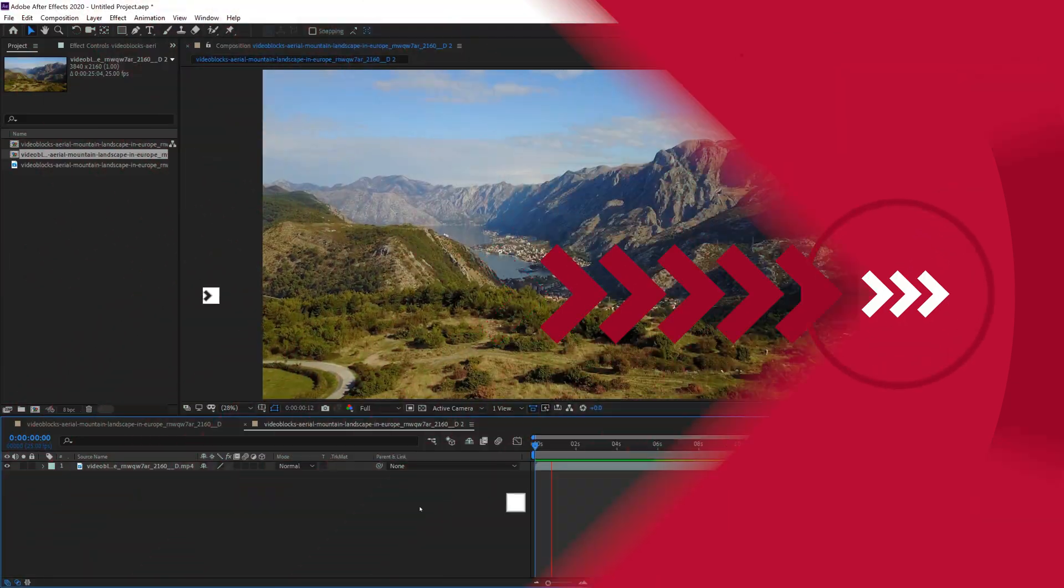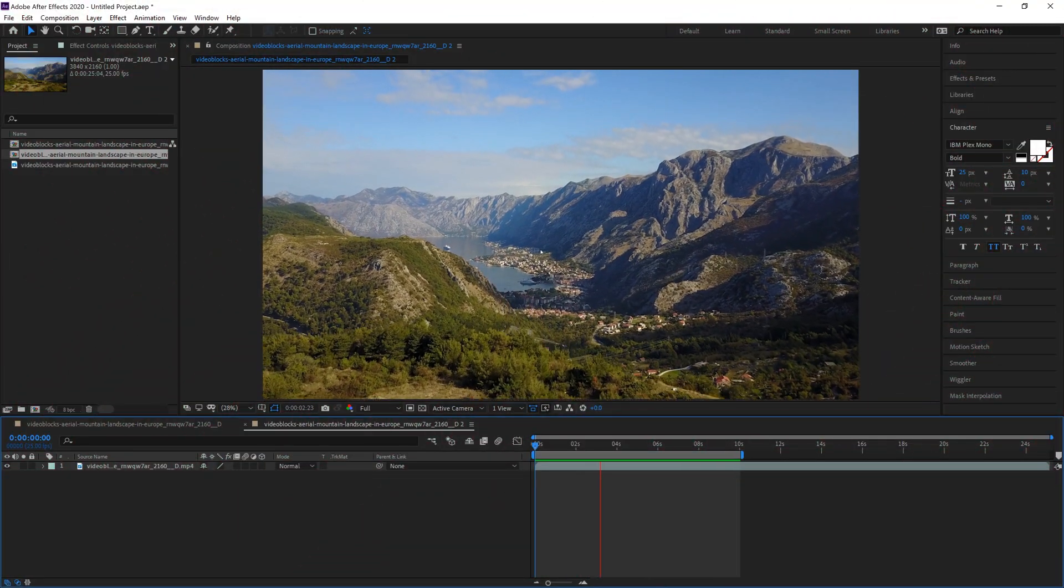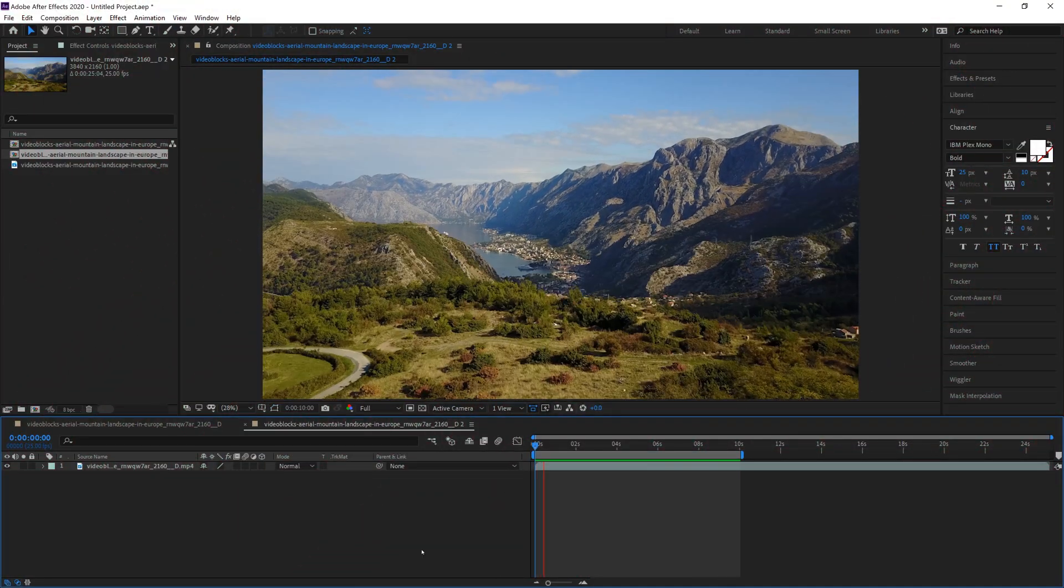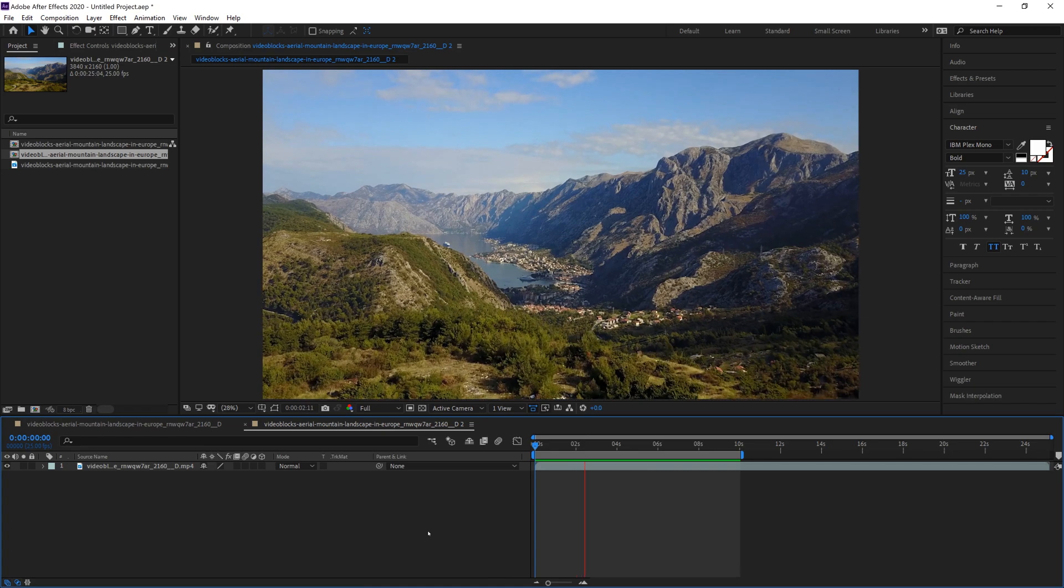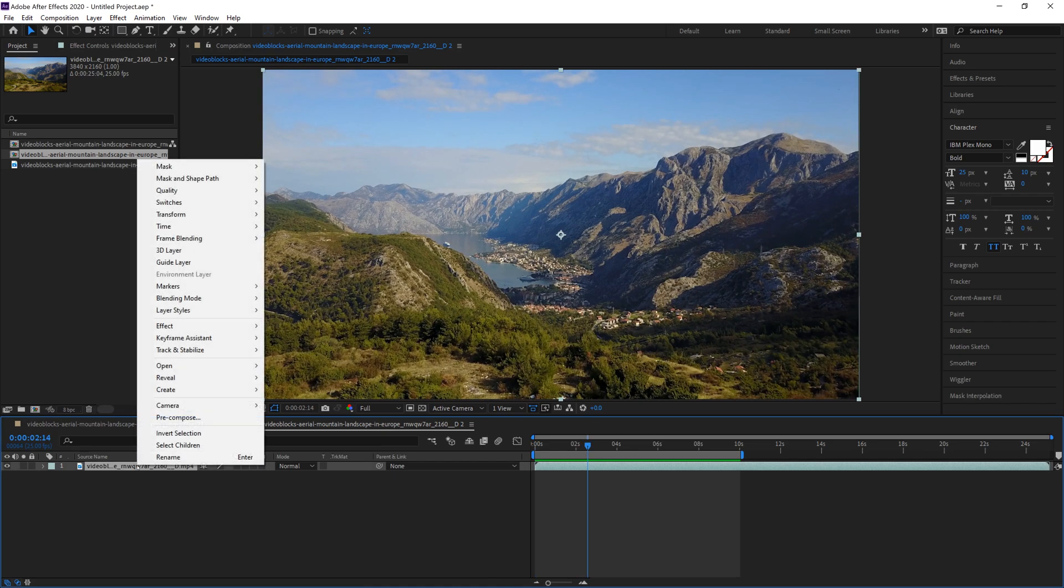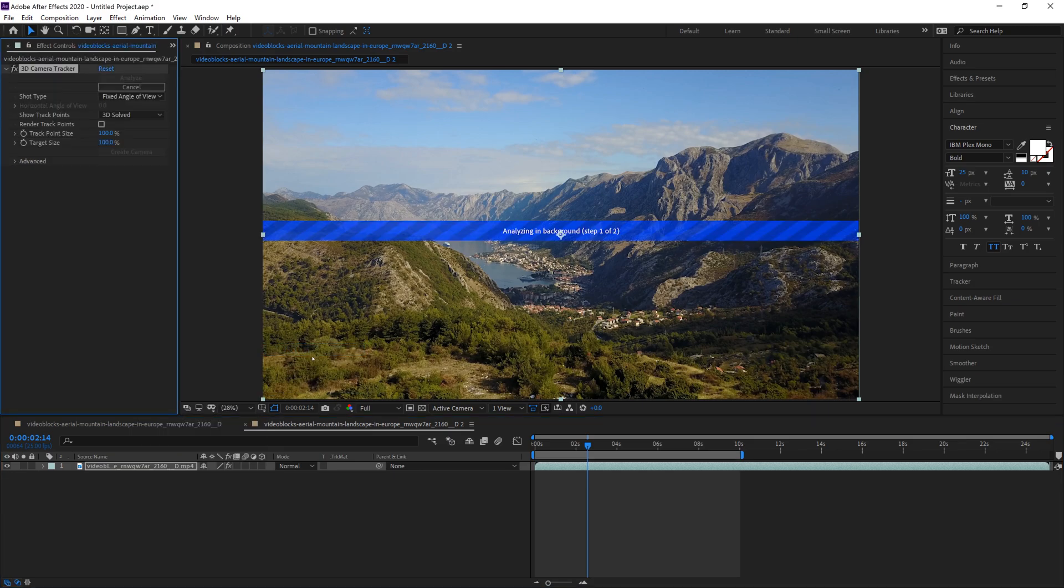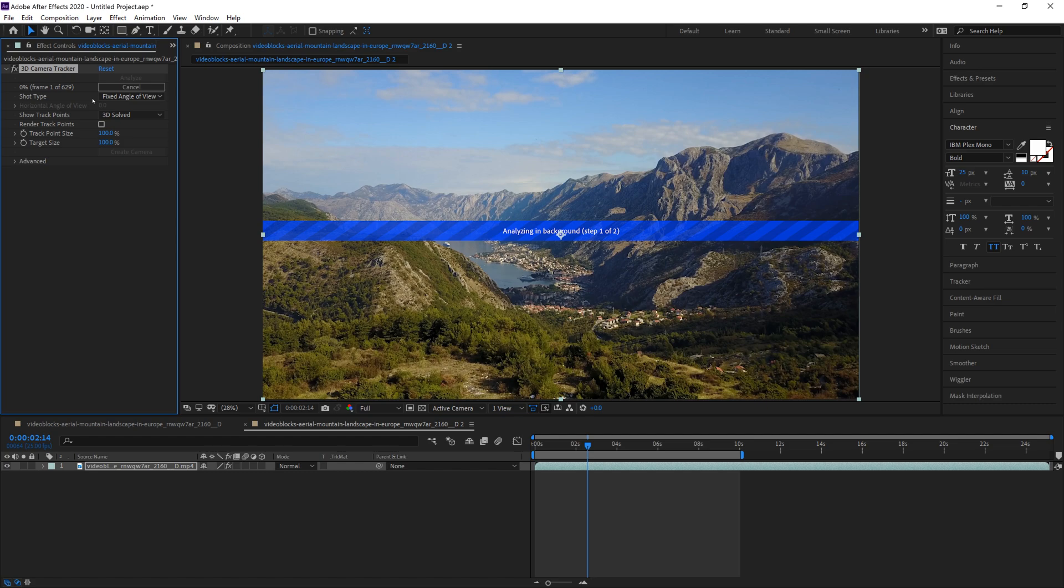Now we have a fresh clip inside of After Effects, same clip as before. Really easy step to make this happen - what you do is highlight your clip, right click it, go to Track and Stabilize, and then Track Camera. This opens up the effect controls right here. As you can see it's analyzing the background. We're gonna go ahead and let this analyze, it's initializing right now, it's gonna start analyzing all the frames and After Effects will do the majority of the work for you.